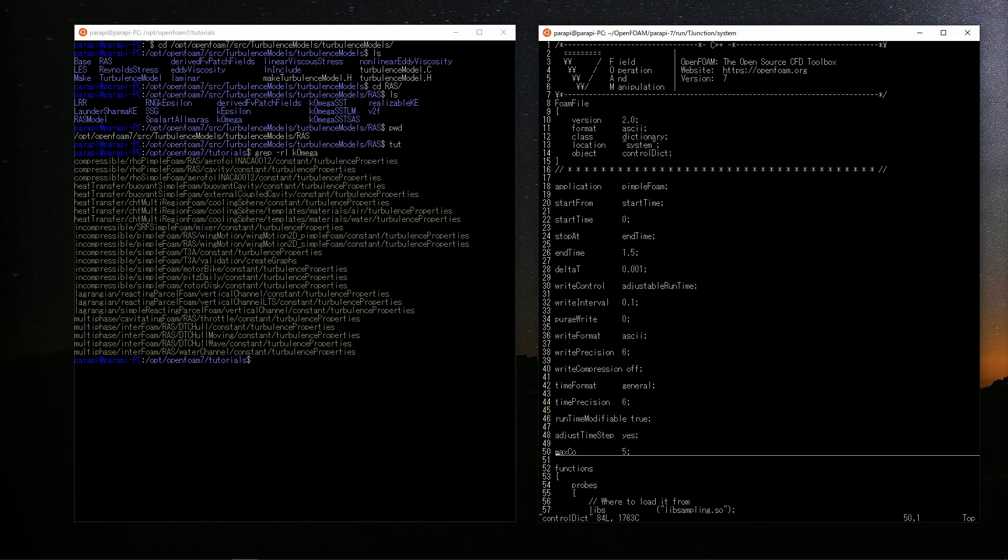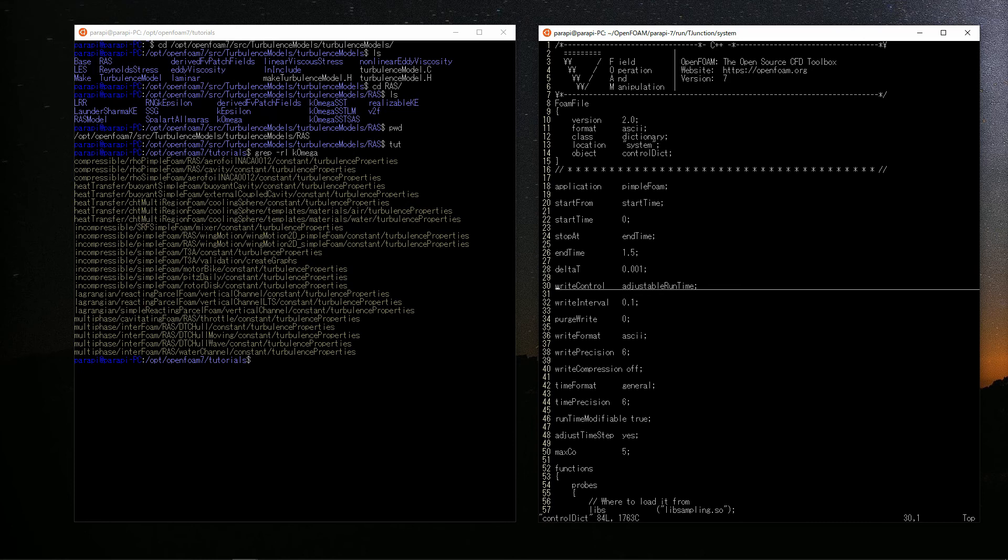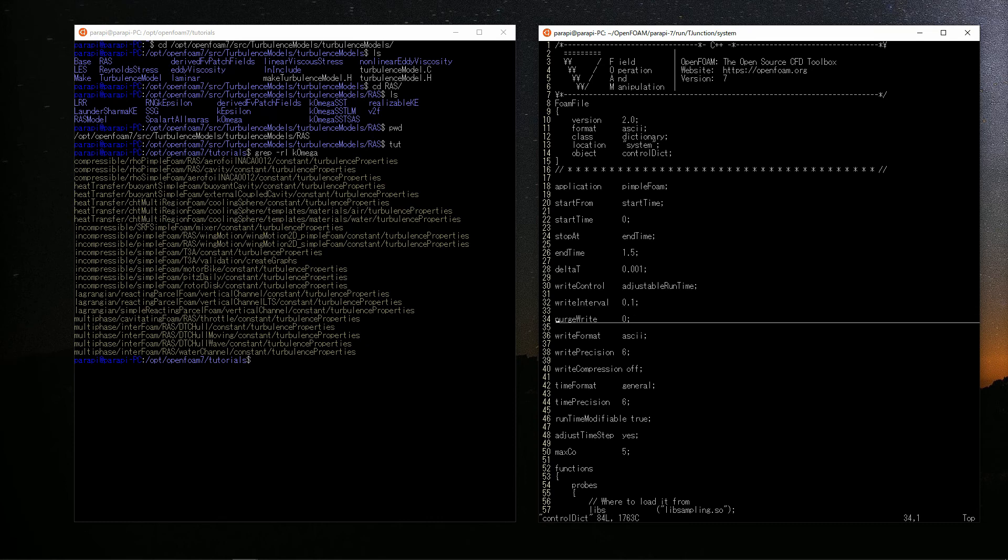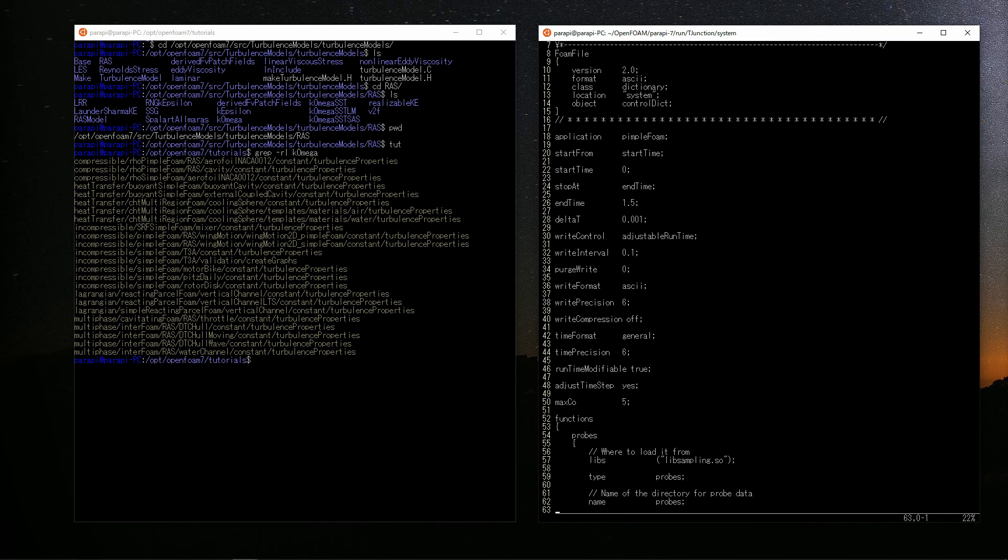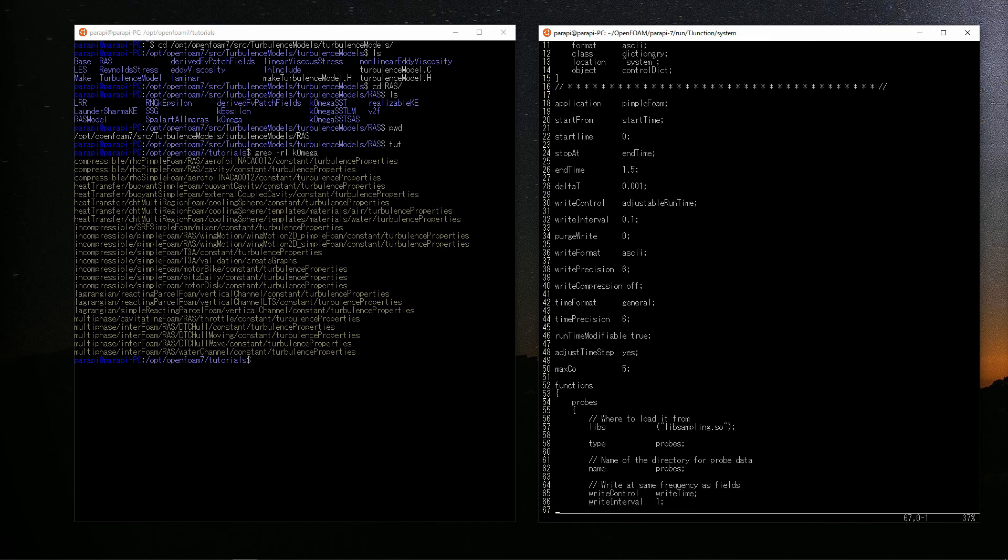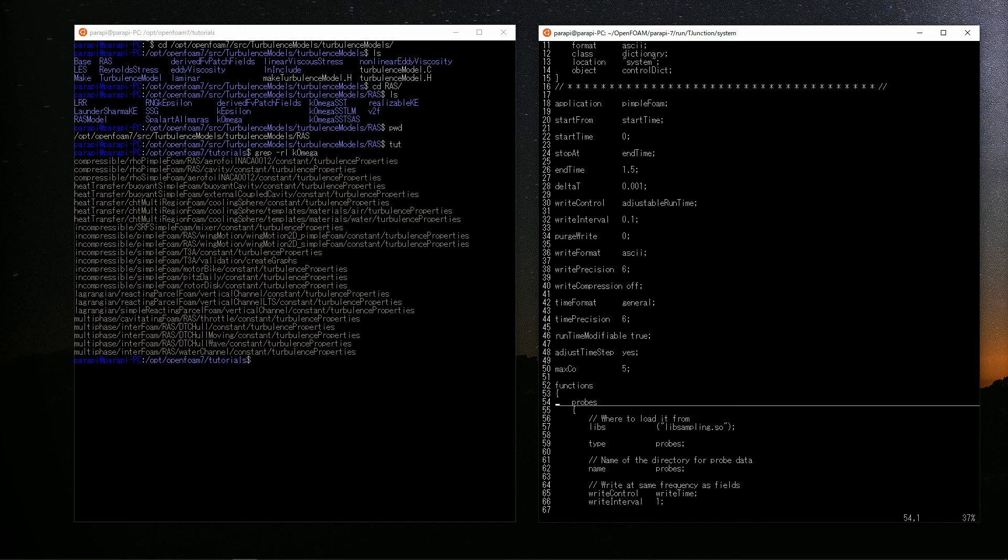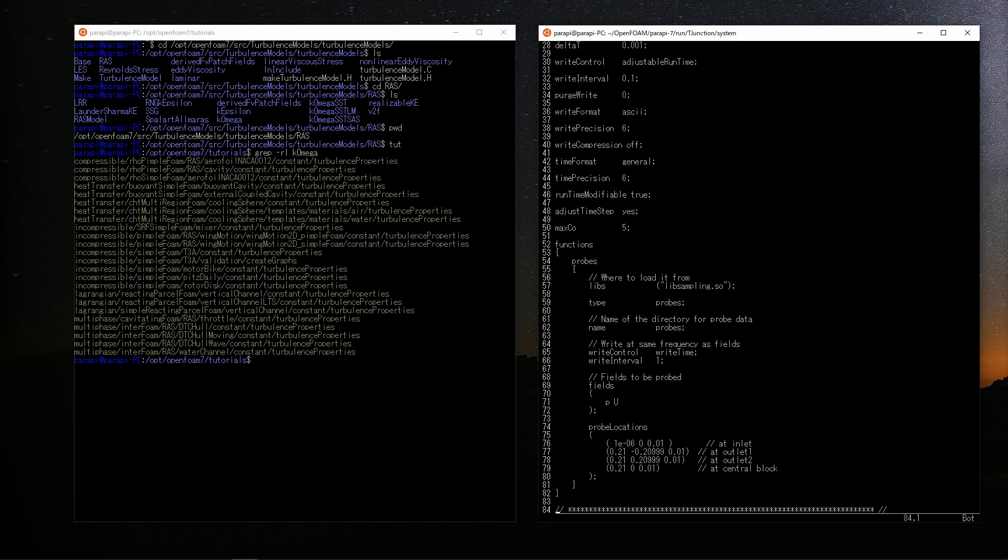By setting writeControl to adjustableRunTime, the simulation result will be written every writeInterval. Since the time step fluctuates, if you do not set like this, the result will come out in halfway time. There are some descriptions in the functions below. Probes are the function to write the results of specified location as a time series in addition to normal results. You can specify the location like this way.